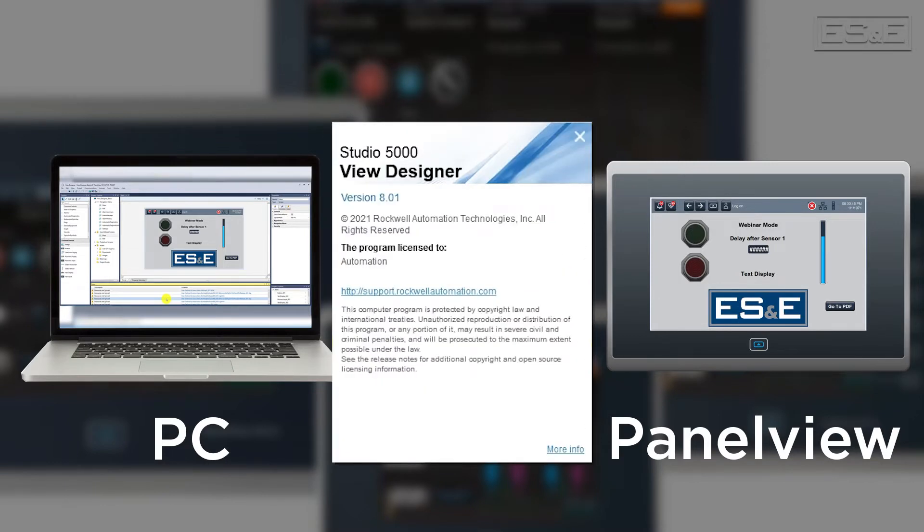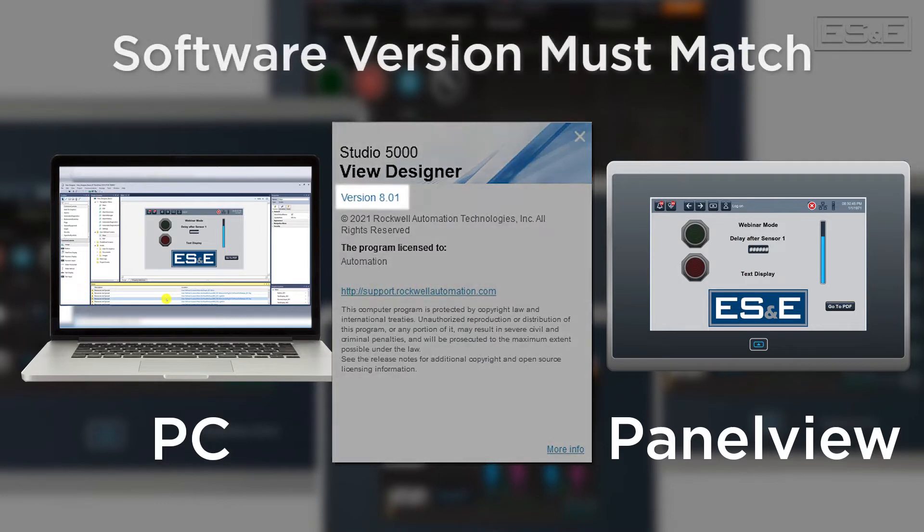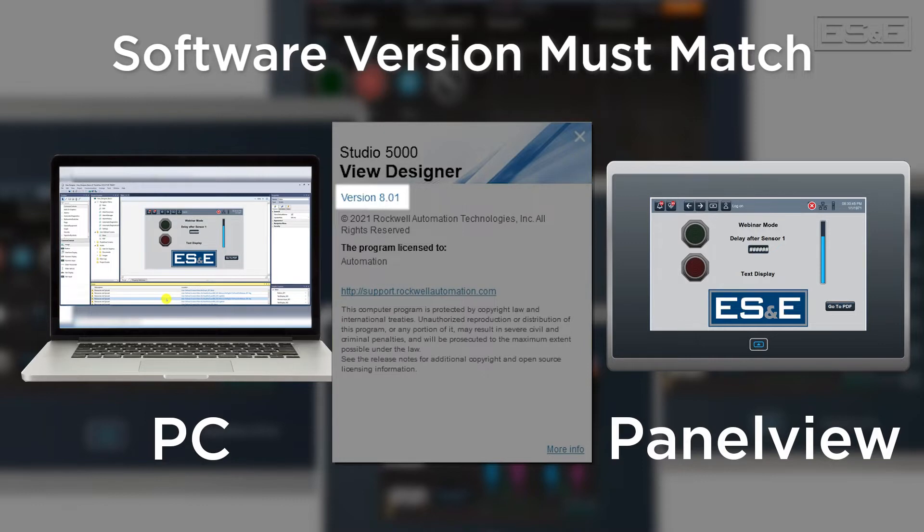For all Studio 5000 software, Logix and View, you need to ensure that you have the same major revision software on your computer as the major revision of firmware that's on the device.